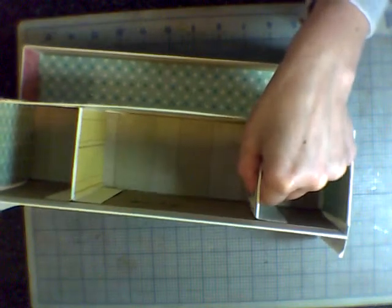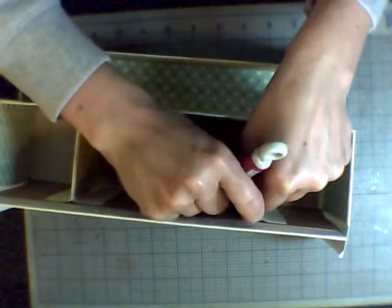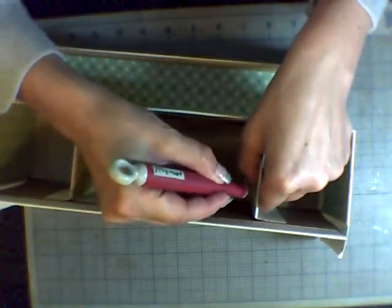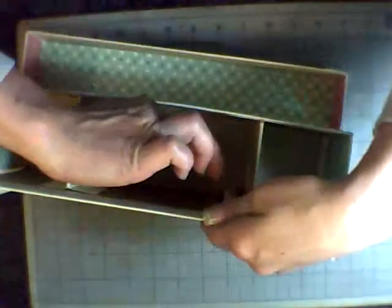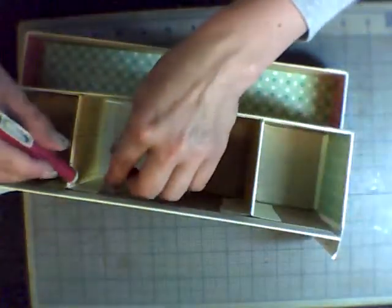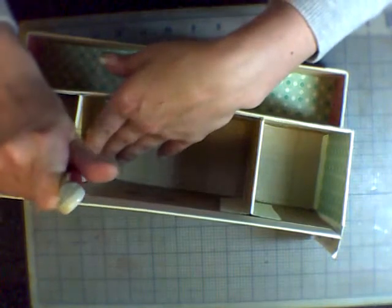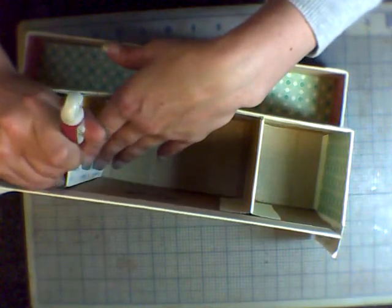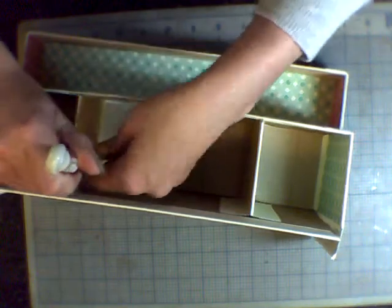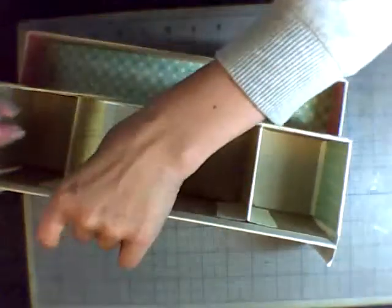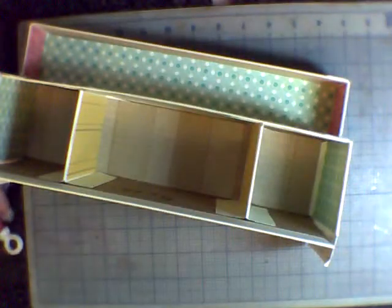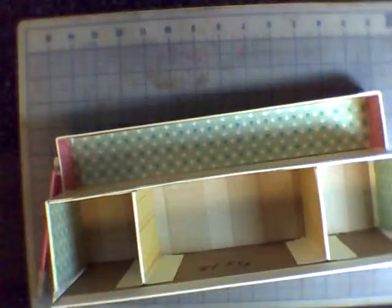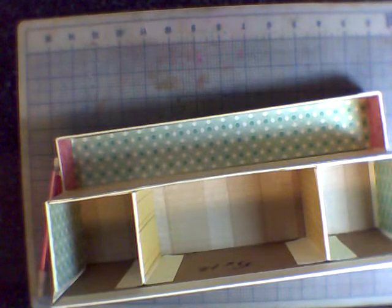And now hopefully it makes sense why we didn't decorate this 5x12 flap, because if we decorated, these white flaps would be over top of our pattern paper. If you're all right with that, you can do that, but I'm not all right with that, so I'm not going to do that.